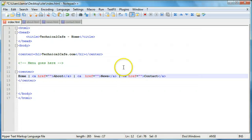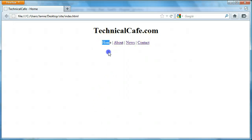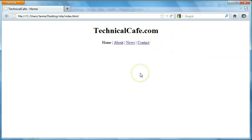So if we save this, come over here and refresh, you'll notice that now we have our home button, which is not linked. So clicking on it does nothing. We have our about, news, and contact. And all of these are linked, but they're not actually linked to the other pages. They're just empty links essentially.